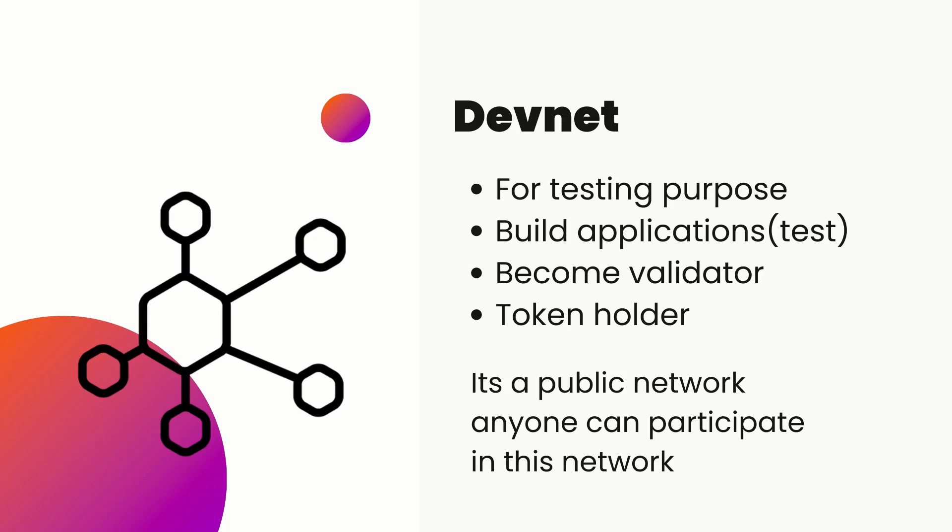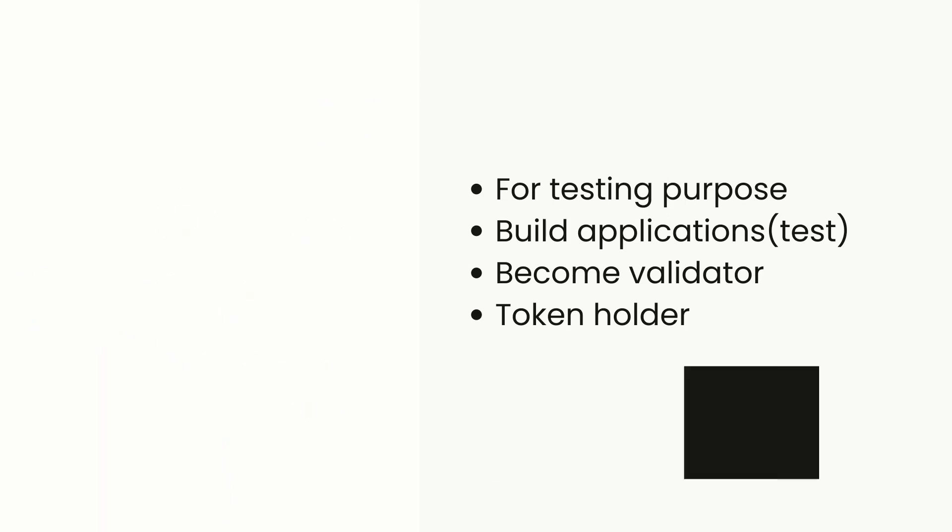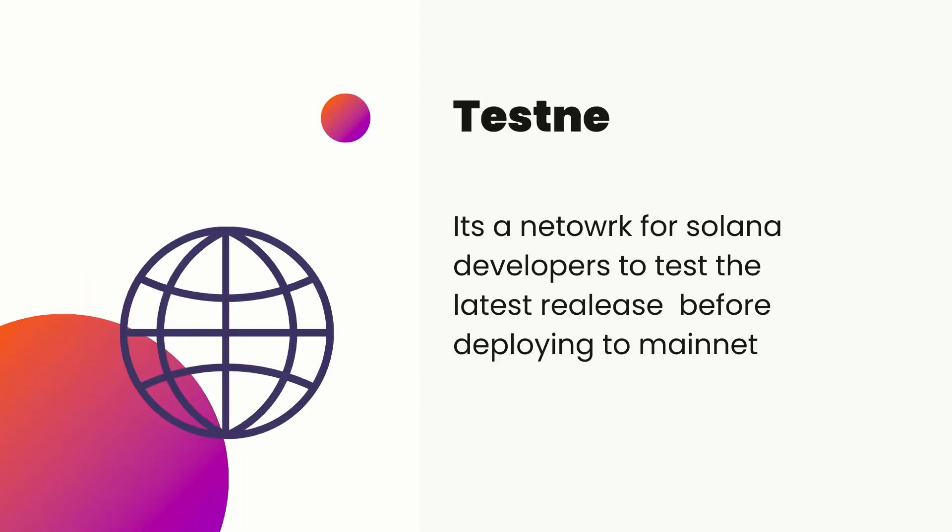The second is Testnet. Testnet, as the name suggests, it is a cluster for Solana developers to test the latest releases before deploying them on mainnet. If you are building applications, it's not recommended to use Testnet as they are subjected to ledger resets at any time.